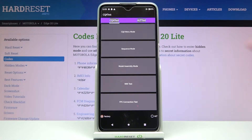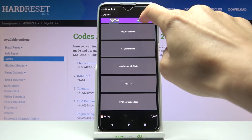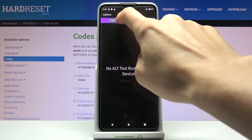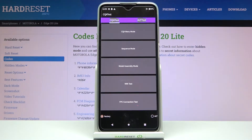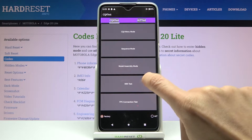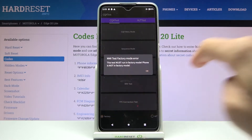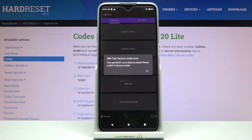You can either perform the automatic test or go to manual test — just pick the one you'd like to apply. You can choose menu mode, sequence mode, assembly mode, double MI test, and also FPC connection test. For some options you'll need to enable factory mode first.